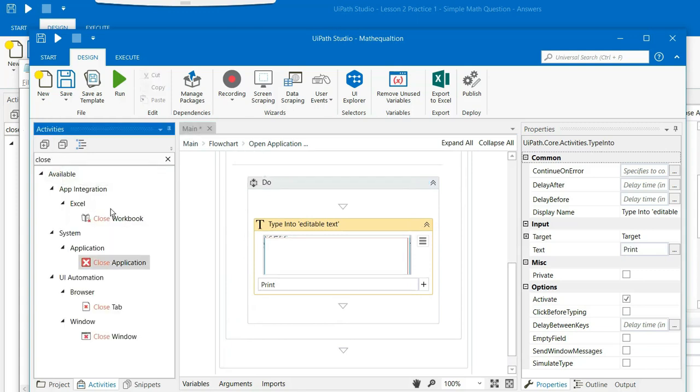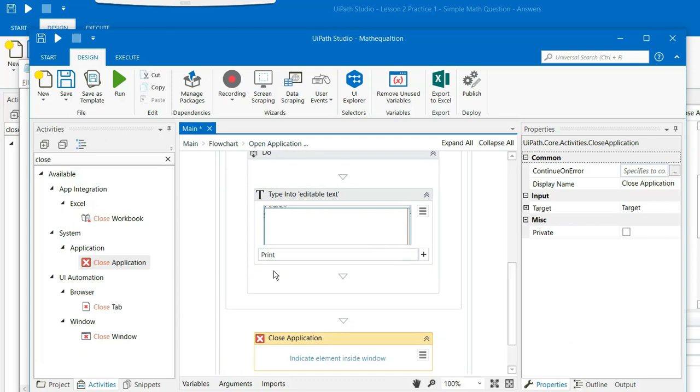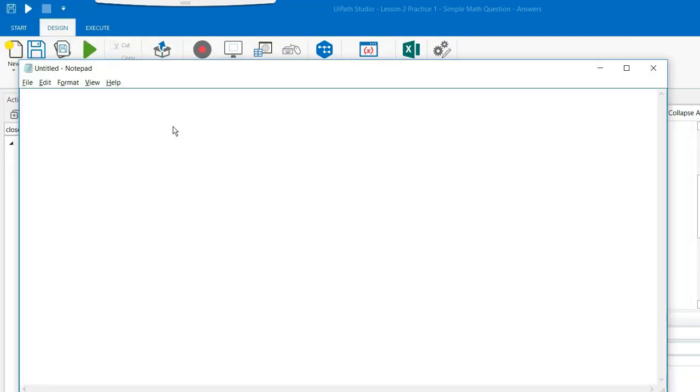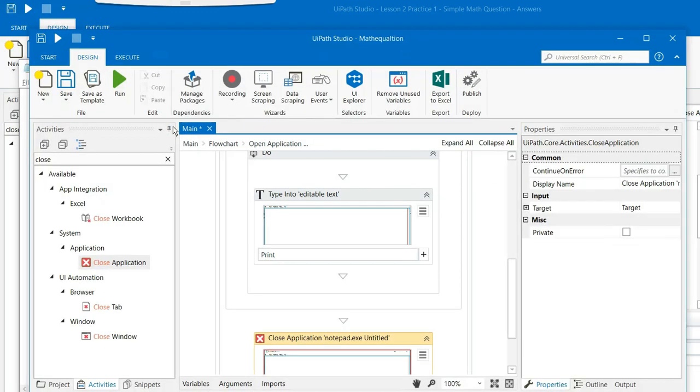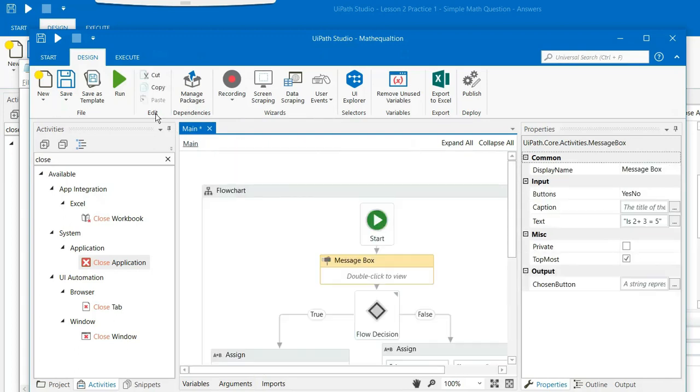And the last thing that we will do is we will close the application as well. So we will choose close application. Drag and drop close the application below this. Indicate the element on the screen. This is the application which you need to close. And this is how the entire program is done.